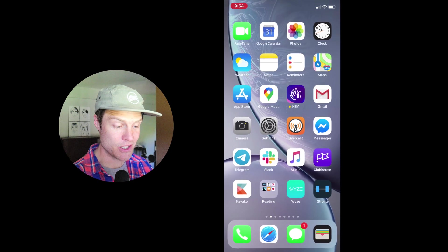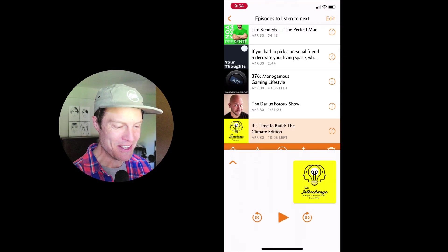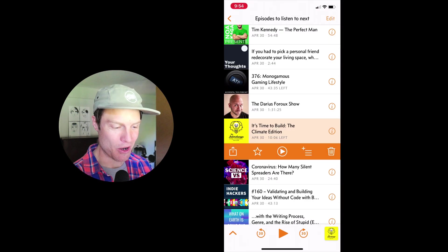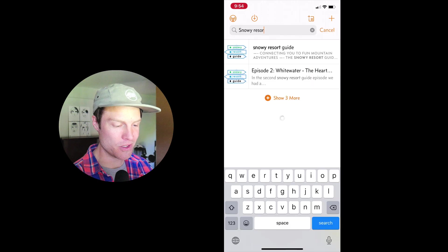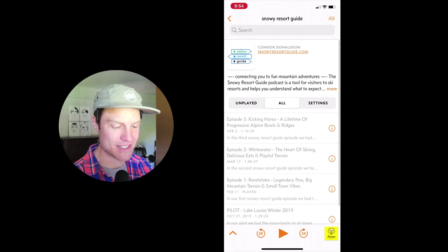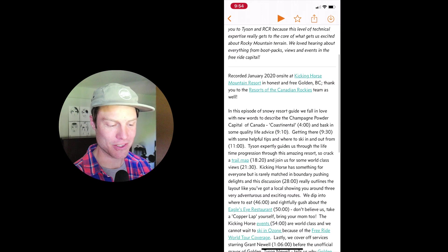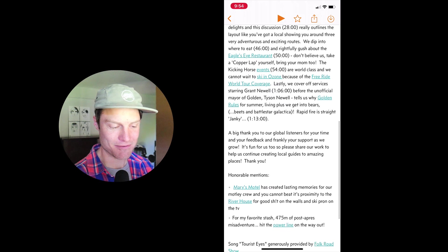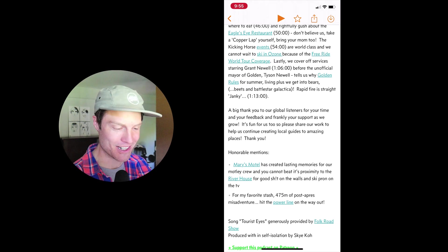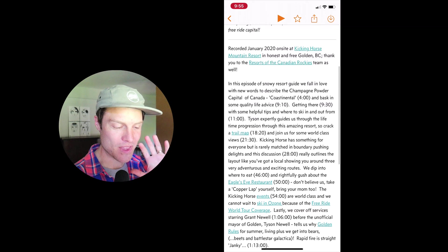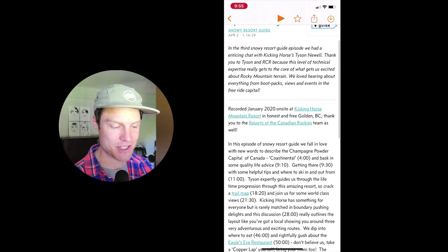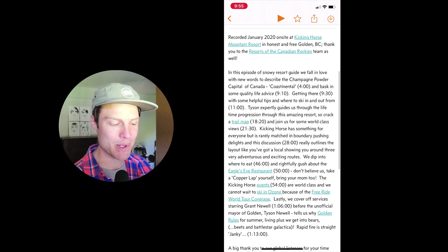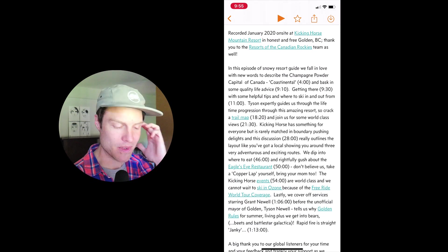Now a good podcasting app like Overcast will show the full show notes as a default. Look at this. Right there. It's no extra work for Overcast to do this. Really well implemented. You have the summary at the top and the full show notes at the bottom.